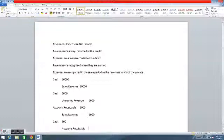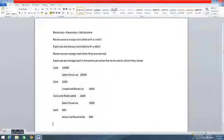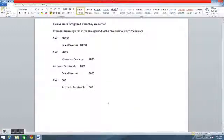The next entry I'd like to show is paying cash in advance on an expense. Here we're going to say it was insurance that we bought ahead of time before the expense was incurred, with cash. So we debit prepaid insurance. The expense has not yet been incurred — that's why it's prepaid.